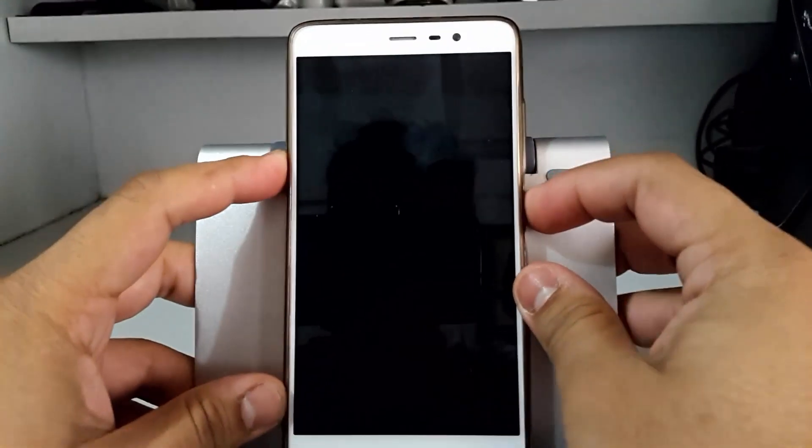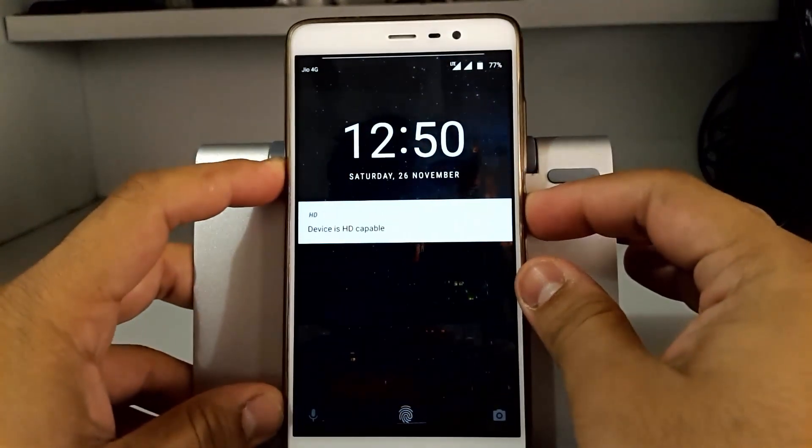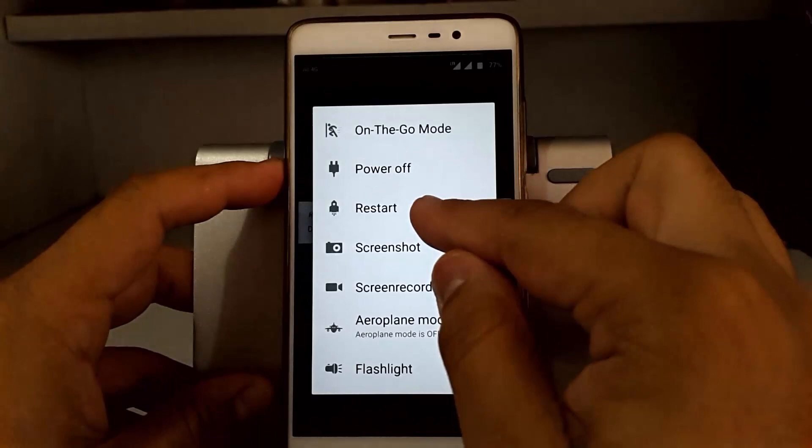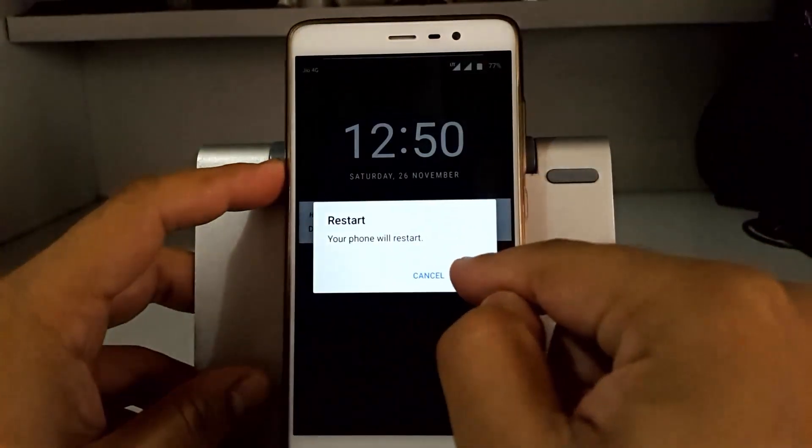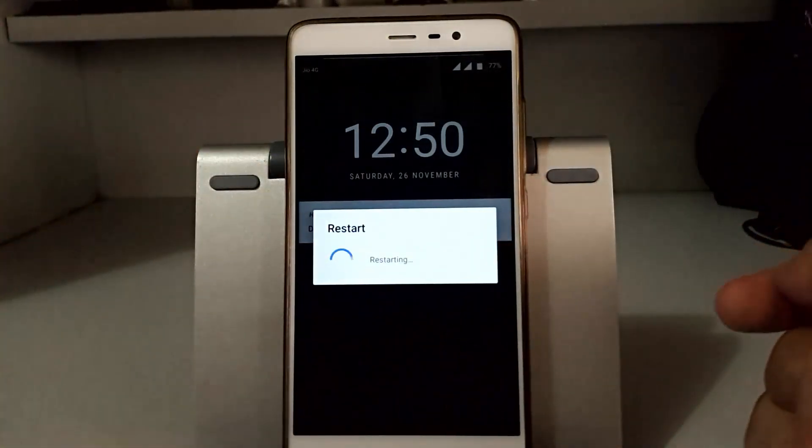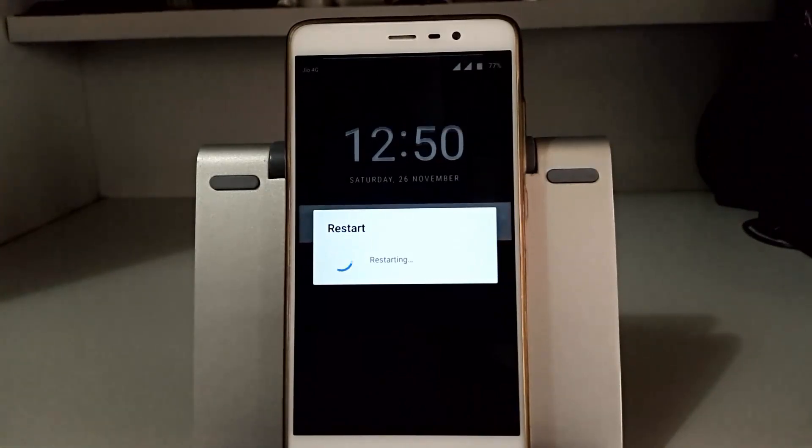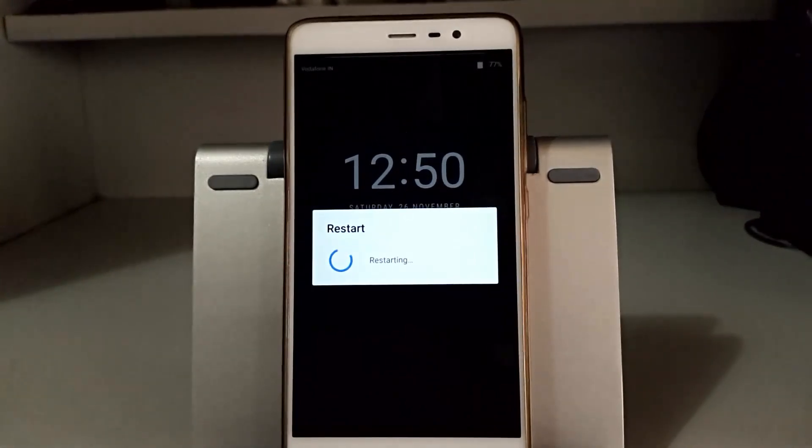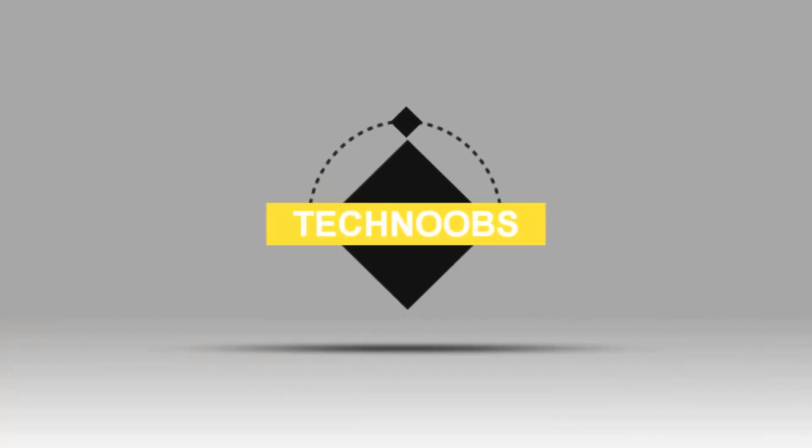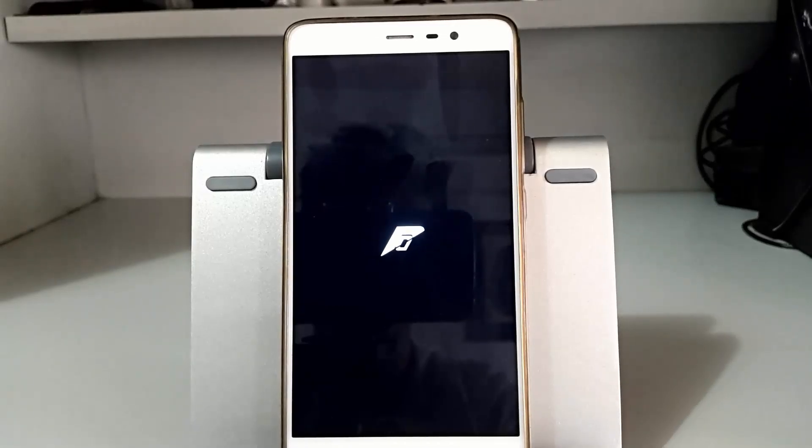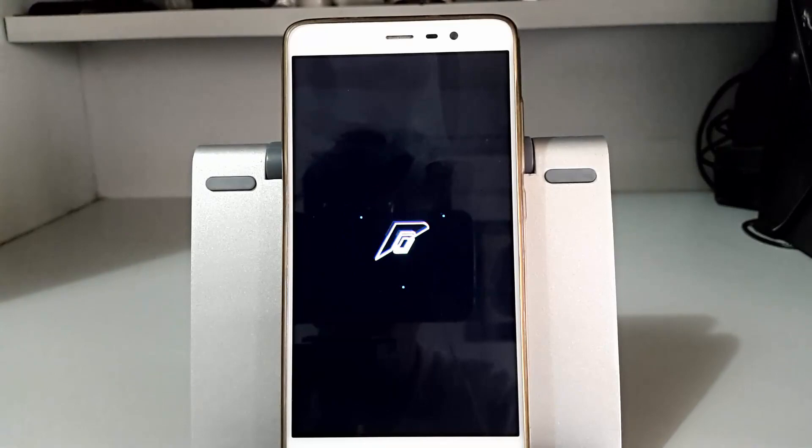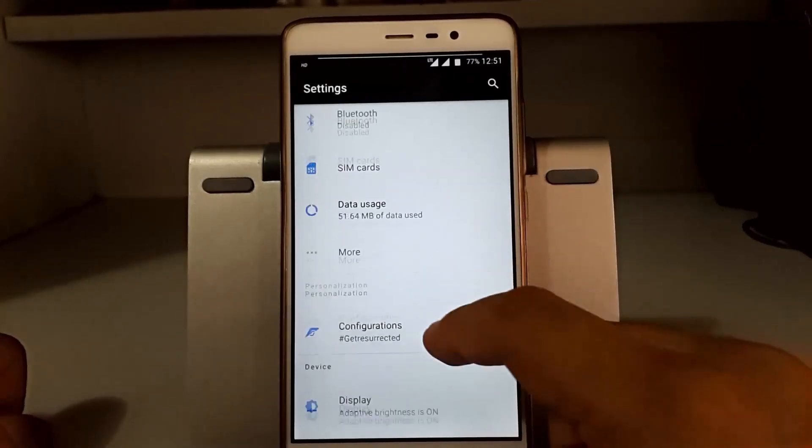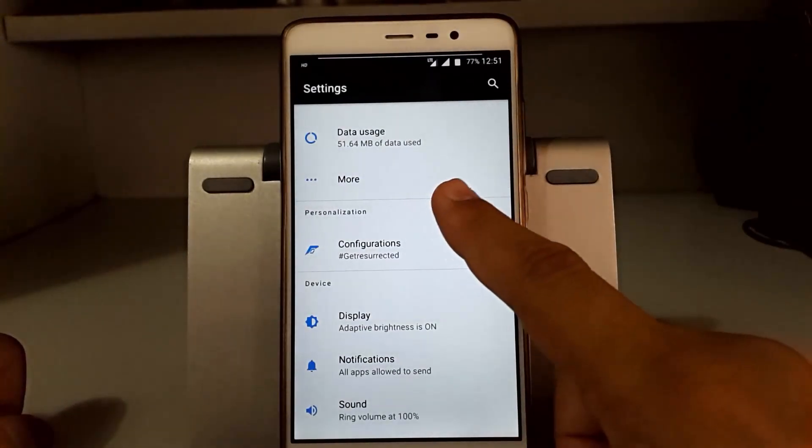Hey hello guys, this is Manharapta here with another video. This time we have the Resurrection Remix Nougat. Let's see what this ROM is worth waiting for. You can see here the new boot animation and it looks very good.